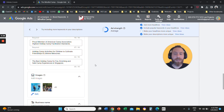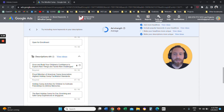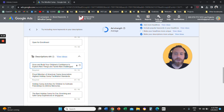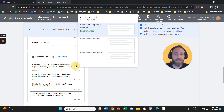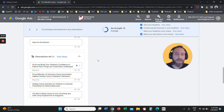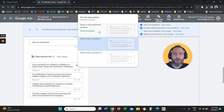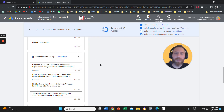And you can do exactly the same thing with your description lines. When you are creating your description lines, you can say I want to pin this description line only on position one, and this description line will always come up in position one.